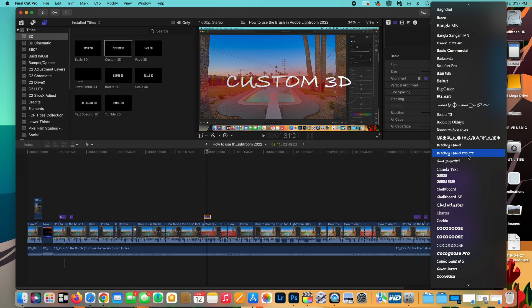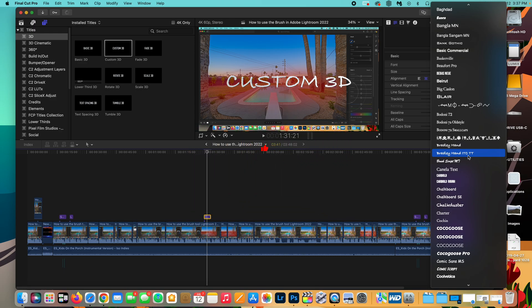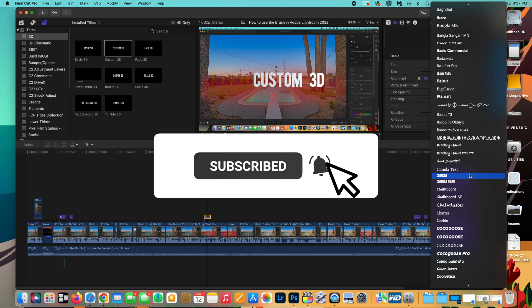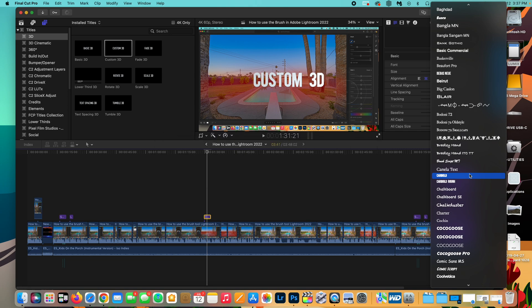If this video helped you out at all, please make sure to give this video a thumbs up and also make sure to hit the subscribe button and notification bell. That way you don't miss any of my videos in the future, but I'll see you guys in the next one.